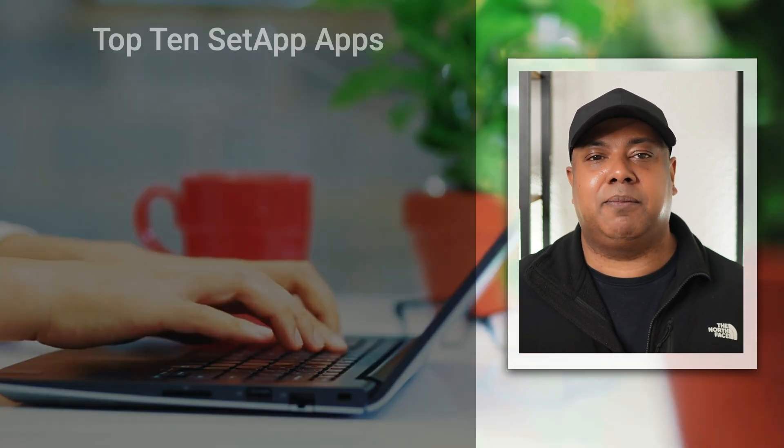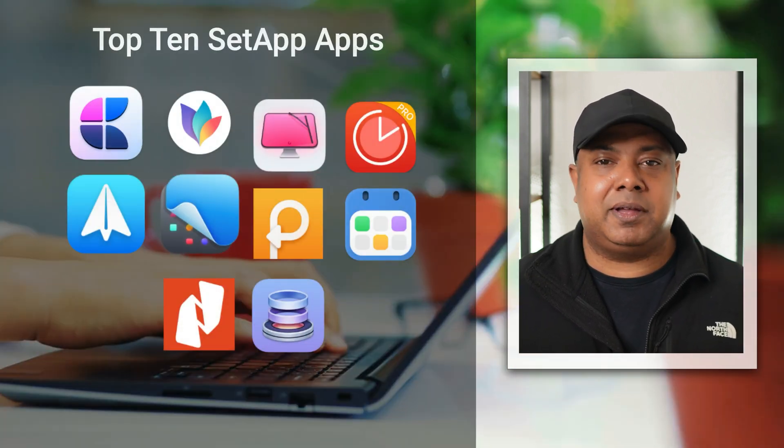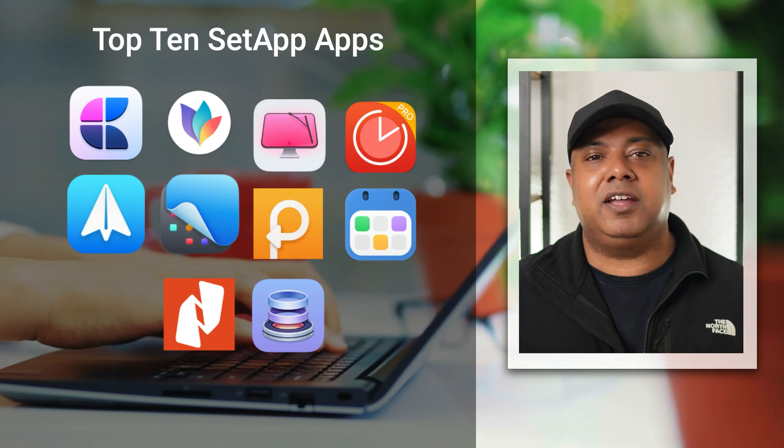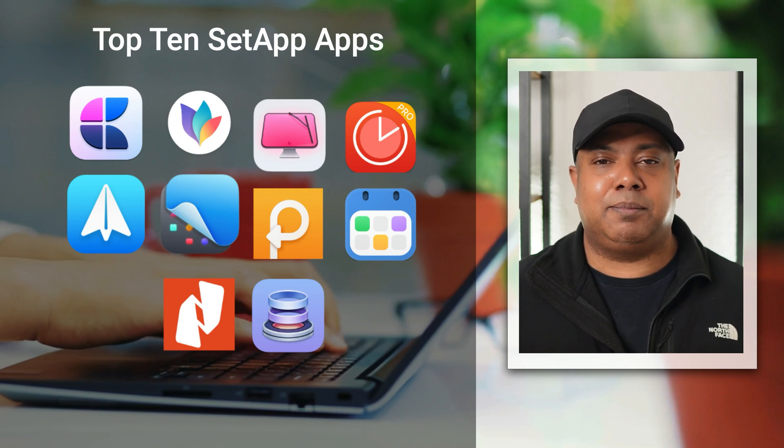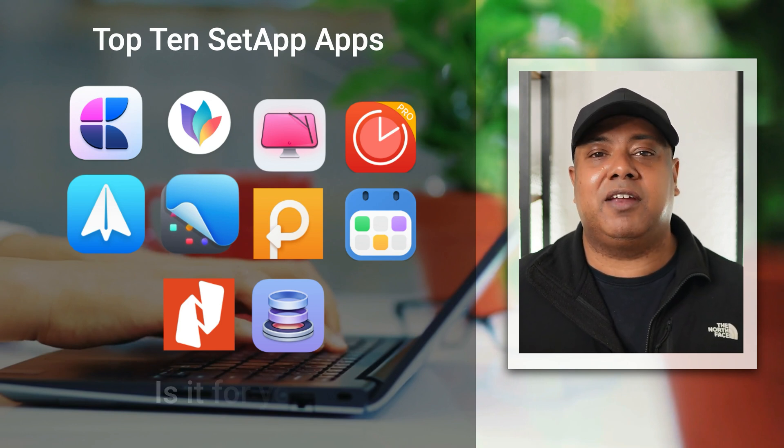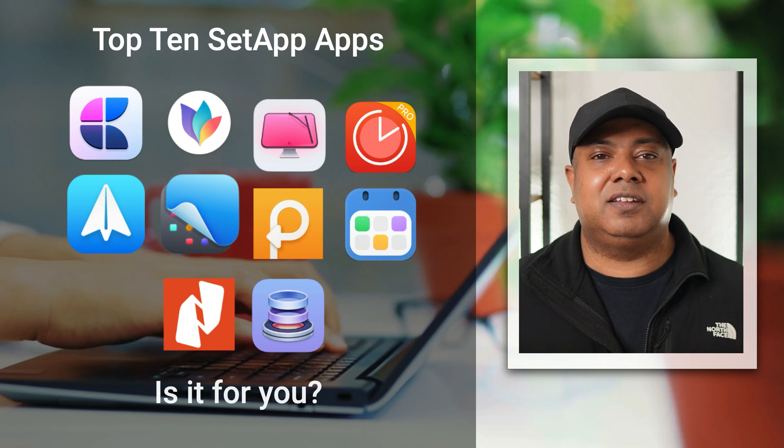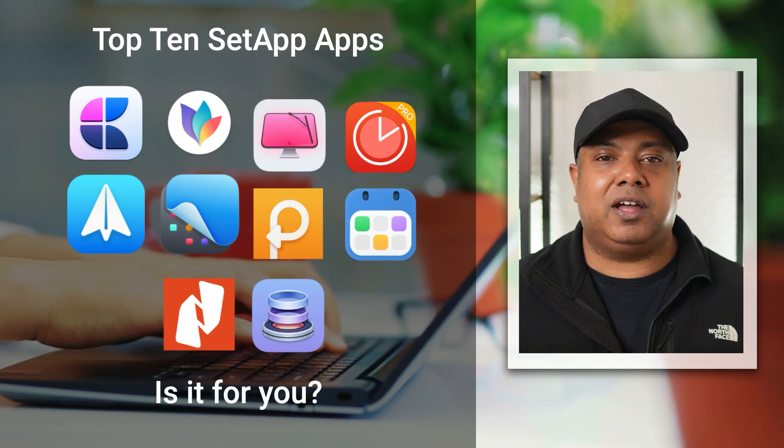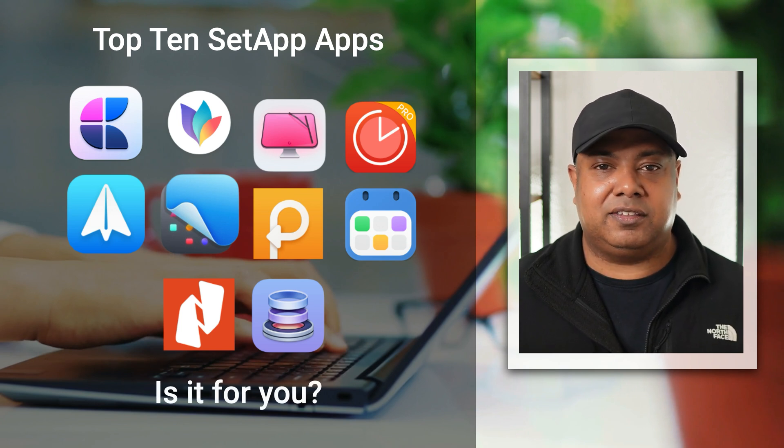It can feel like a lot of apps are moving to a subscription model. But after using Setapp for a few years now, I thought I'd share my top 10 must-have apps on Setapp that I use on a regular basis. By the end, you'll have everything you need to decide if Setapp fits into your life. Let's get started.